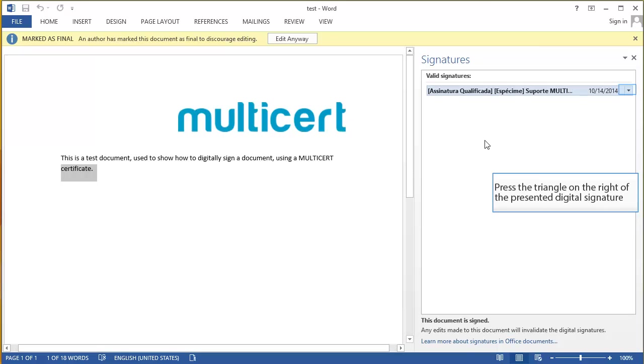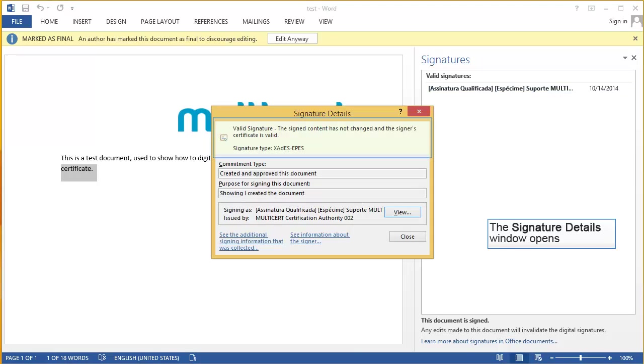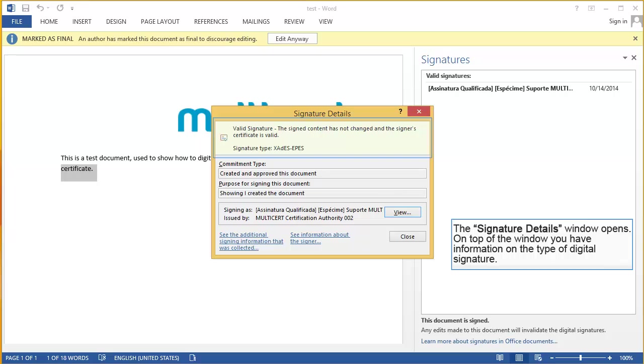Press the triangle on the right of the presented digital signature. Select Signature Details. The Signature Details window opens. On top of the window you have information on the type of digital signature.